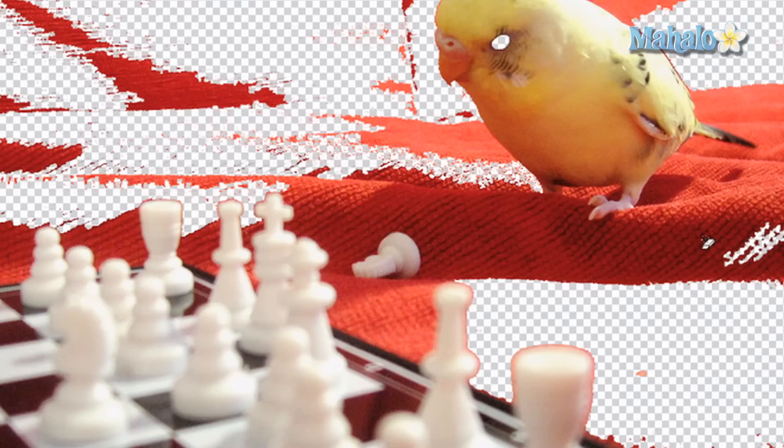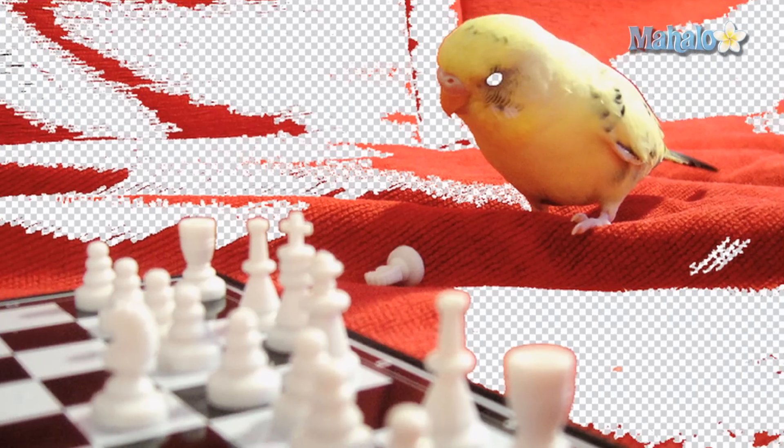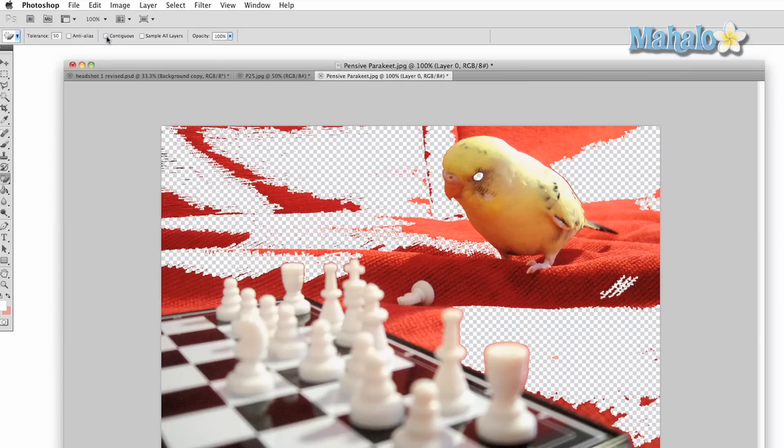Contiguous will help with selecting more specific areas. Sample All Layers will erase selections of your entire image rather than just one layer.